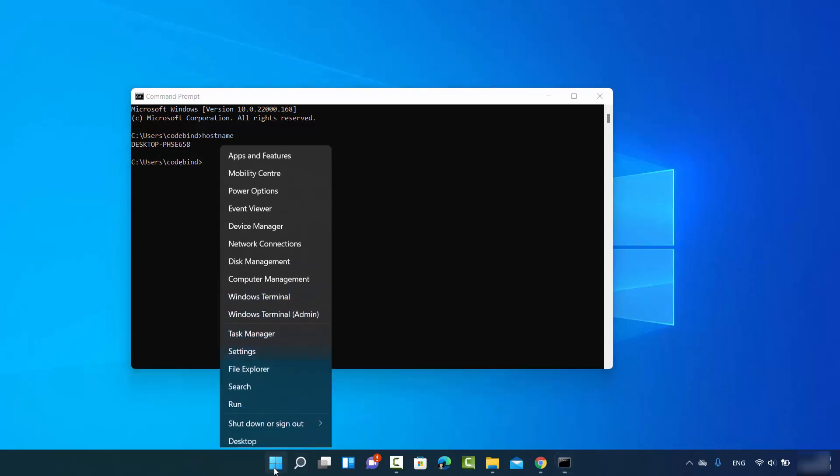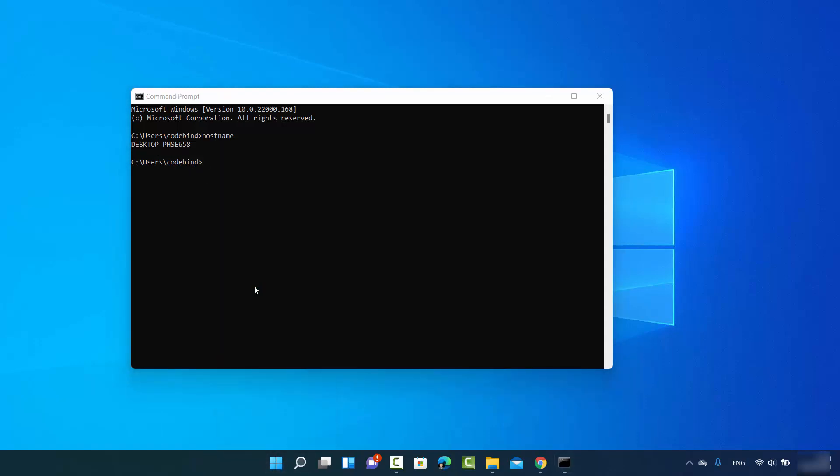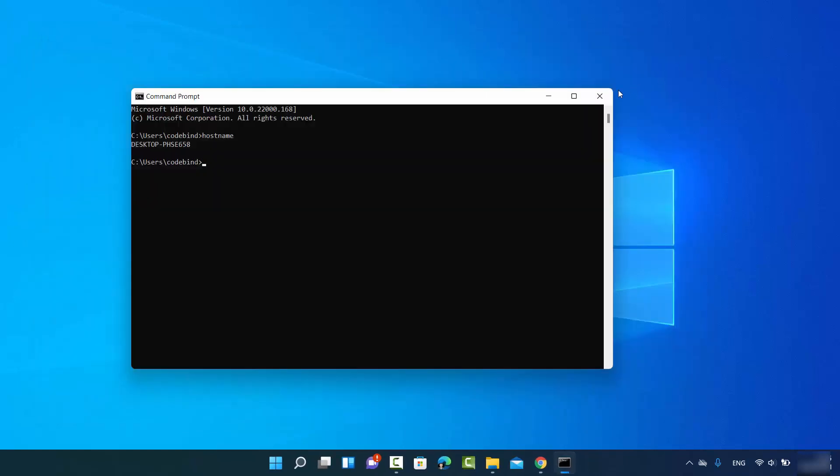Okay, I can do this in the PowerShell also. Just write hostname here and the result will be the same. So this is the first way.